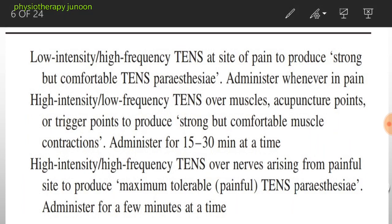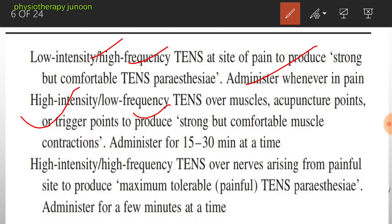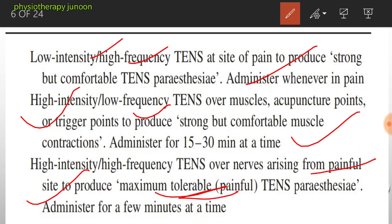Clinical technique parameters: Conventional TENS uses low intensity, high frequency over the site of pain to produce strong but comfortable TENS paresthesia, administered whenever in pain. Acupuncture-like TENS uses high intensity, low frequency over muscles, acupuncture points, or trigger points to produce strong but comfortable muscle contraction, administered for 15 to 30 minutes at a time. Intense TENS uses high intensity, high frequency over the nerve to produce maximum tolerable or painful TENS paresthesia, administered for a few minutes at a time.